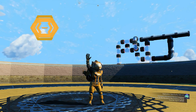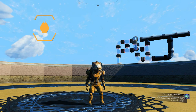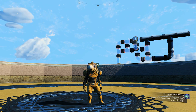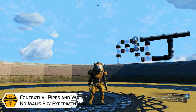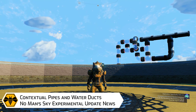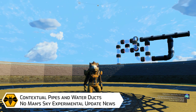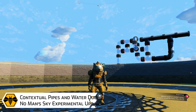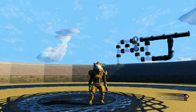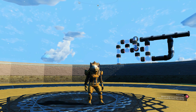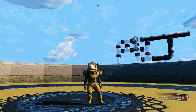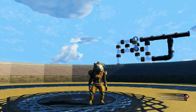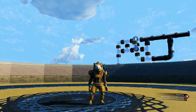Hey everyone, welcome back to a Norman Sky news video. Today I would like to go over a few new things added with the latest experimental patch, which relates to a new way on how pipes snap and change contextually. As you can see behind me, there has also been a little surprise added. Normally this update should drop fairly quickly and I'm sure one person is going to be extremely happy with that one. Anyway, let's get into it.